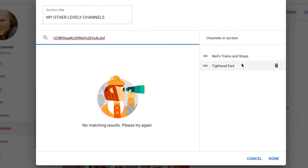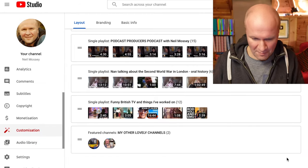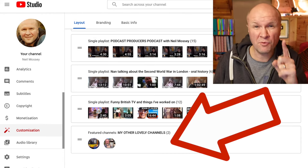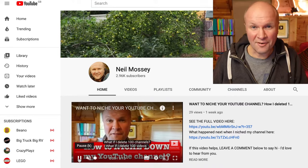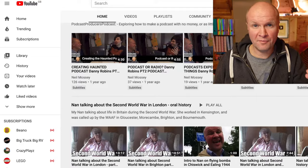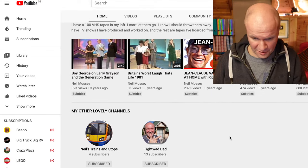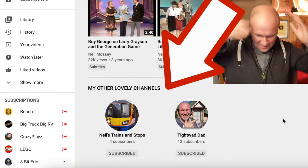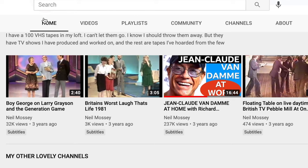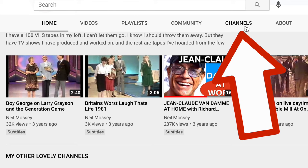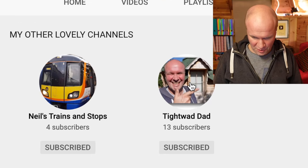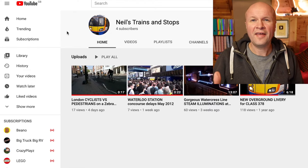When you've found all the channels you want to link to, just go down to Done and there they are — they appear as a little shelf on your channel home page. If I hit Publish, here is my YouTube channel. Scrolling down you can see these shelves mirror the sections in the customization menu, and there they are at the bottom: My Other Lovely Channels. On the tabs at the top of the channel page, if I hit Channels, there they are, and you can click on them to go directly to each one.